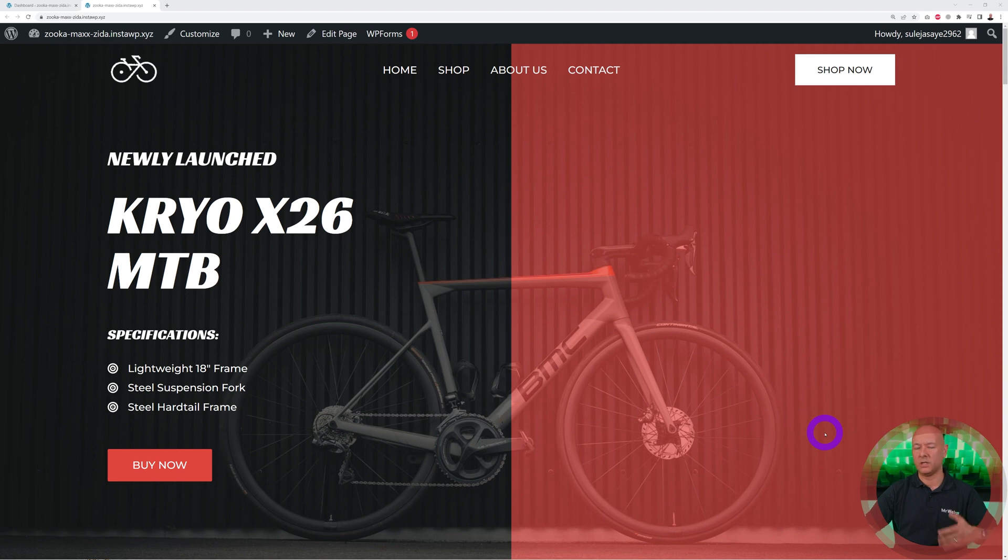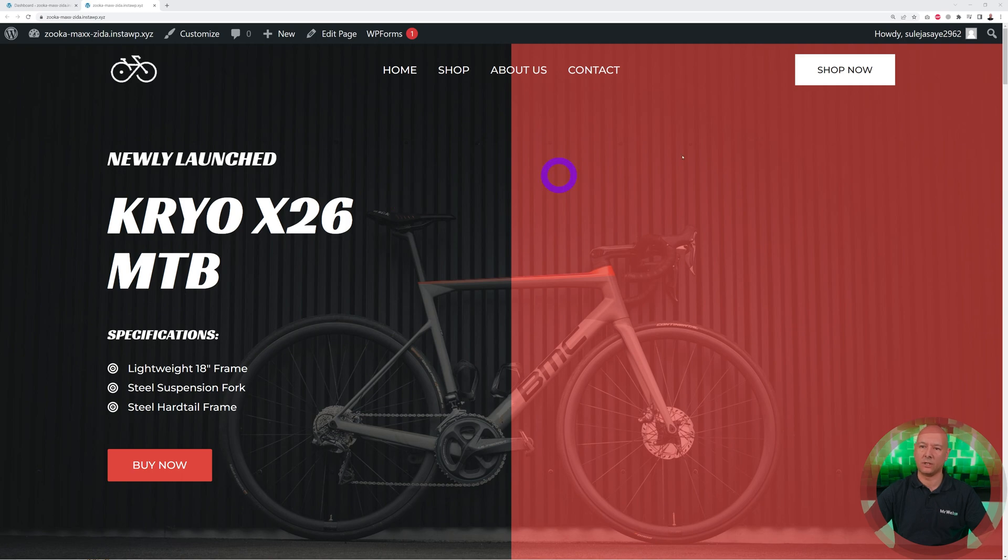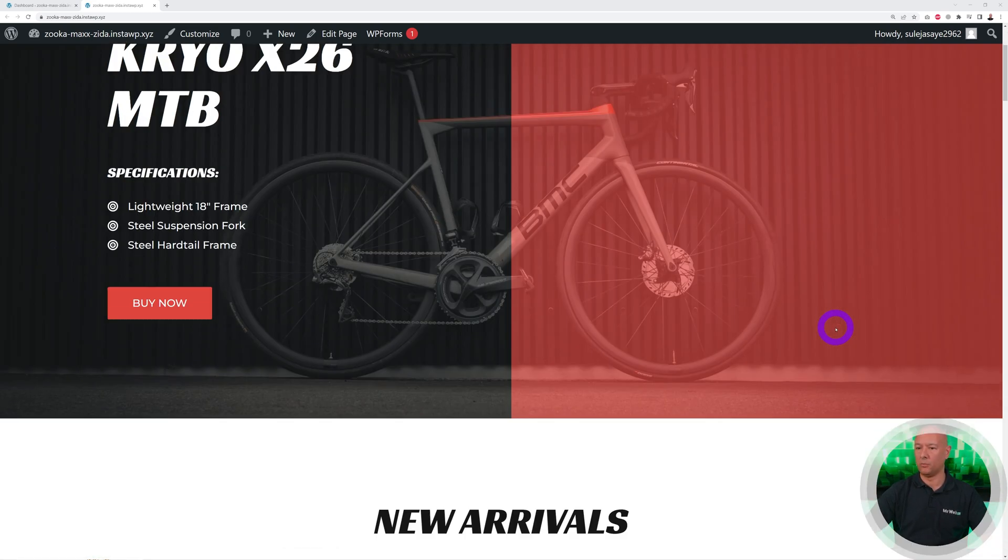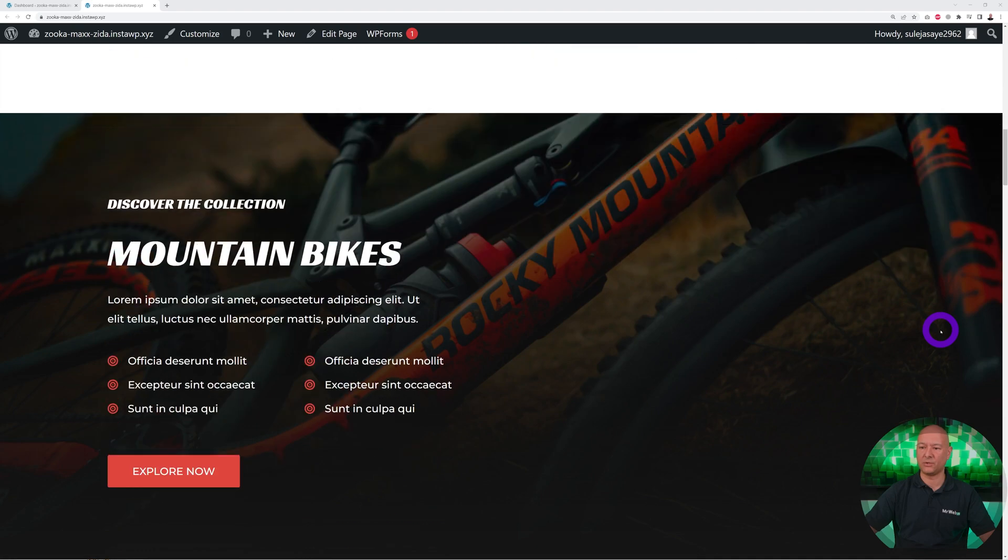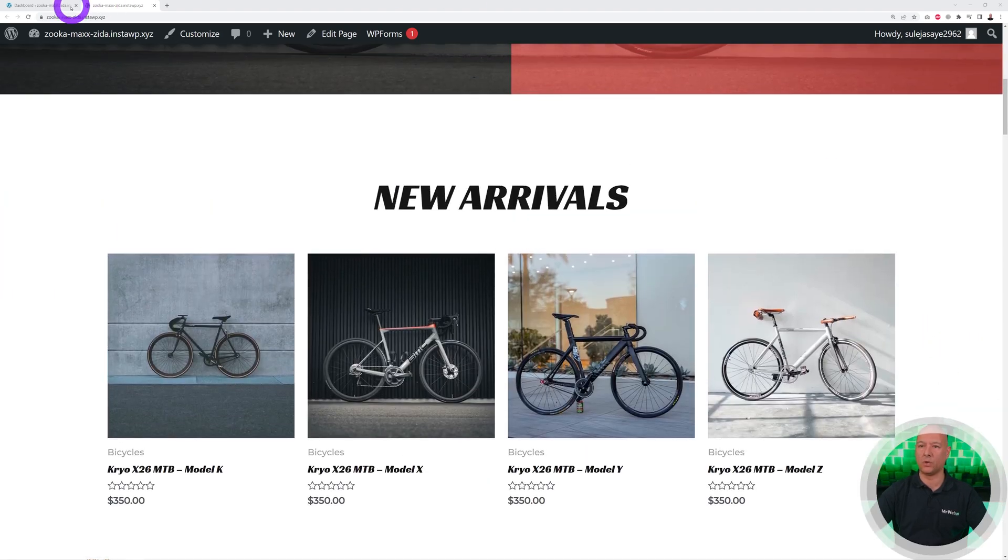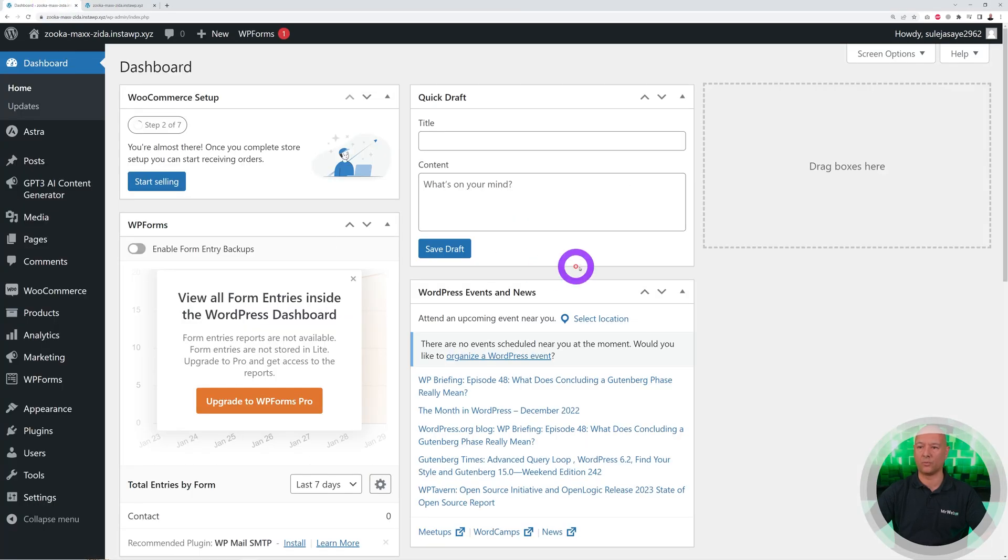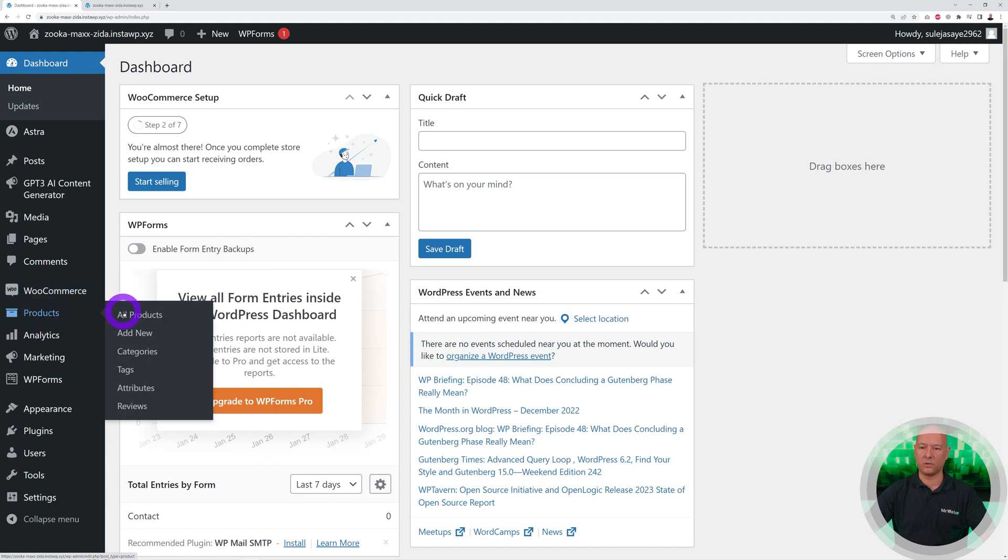Now let's see how we can use ChatGPT to create descriptions for our products this time using WooCommerce. As you can see, I have a demo website here. We're selling bicycles and bicycle accessories. Let's go ahead with this. We go back to our WordPress dashboard, WooCommerce, Products, we go to All Products.